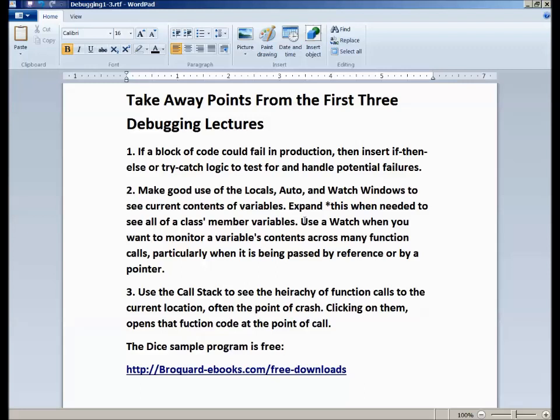This die sample is a free program that comes out of several of the e-books. You can get a copy at brokarebooks.com — take the free downloads link, and on the downloads page you'll find a link to download this die sample. In the next lectures in our debugging series, we're going to get down into business and start tackling much more difficult debugging situations, putting all of this to use.